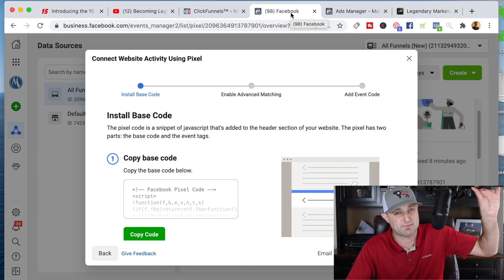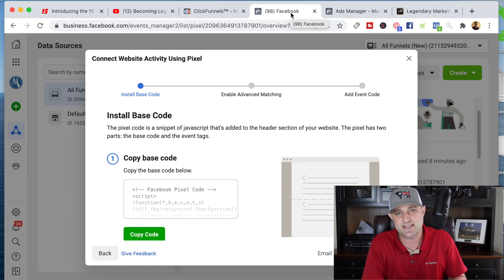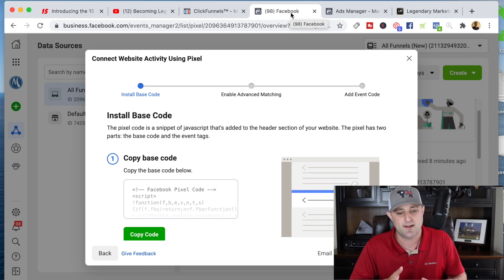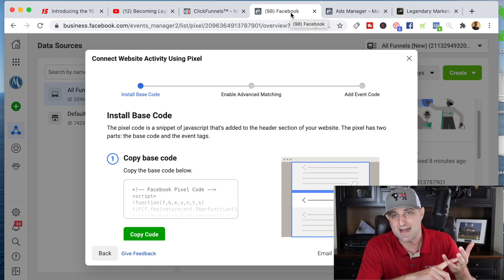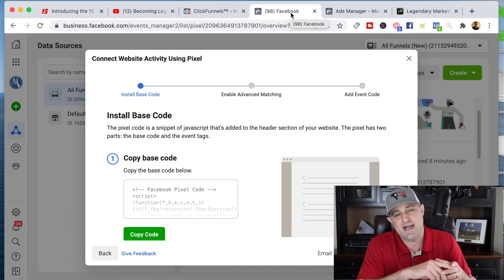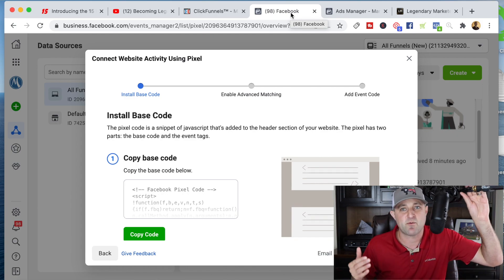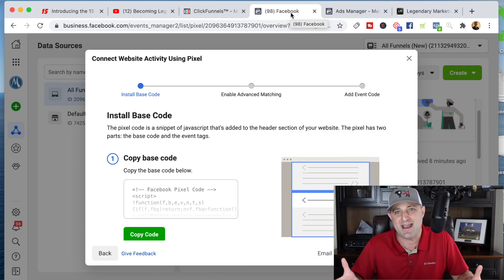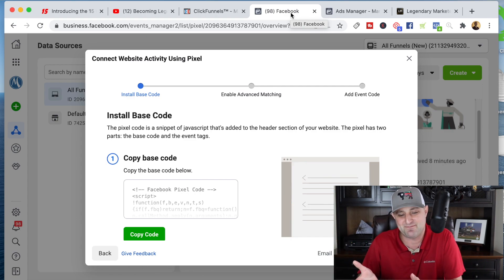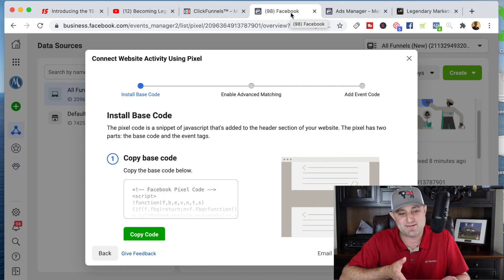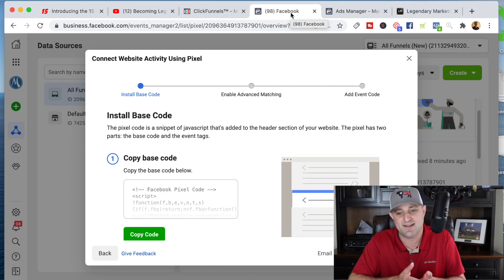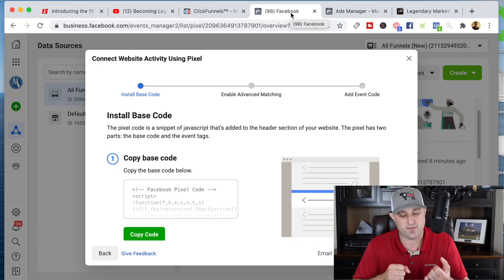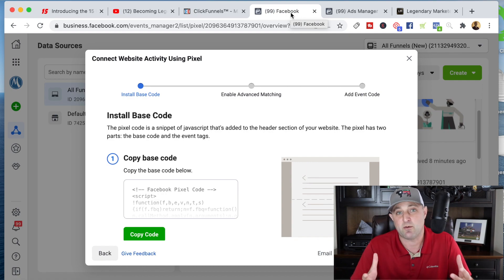Now we're going to drive traffic for free organically using YouTube and TikTok, and we're going to get a bunch of people to come over to our website. Some of them are going to opt in, some are not. A few of them are going to buy, but most won't. So what we want to do is serve retargeting ads — keep sending them ads until they buy. Because when they find our content and come over to our website, that's pretty strong intent to buy. We'll also send emails for people whose email we captured.